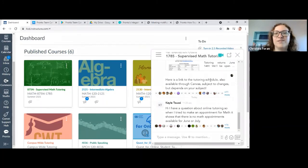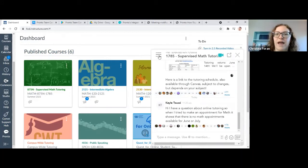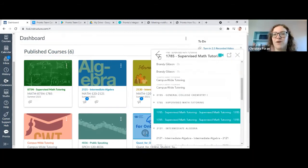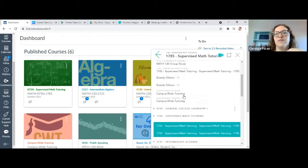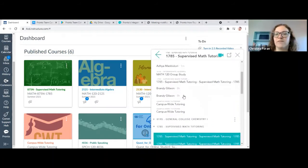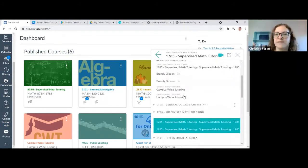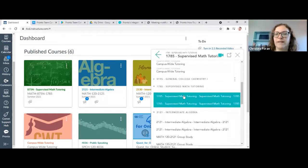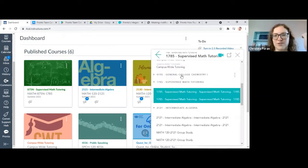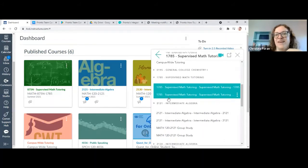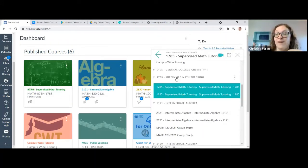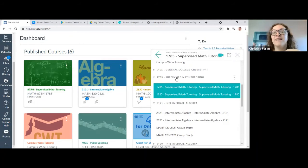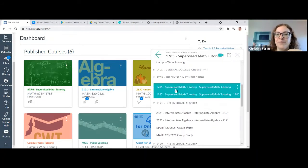So here we are in Pronto with this little pop-up window. If you click the hamburger menu, it'll bring up a list of your recent conversations as well as your classes. I have chemistry from last semester. Here is the supervised math tutoring, 875N class. If you click on that...